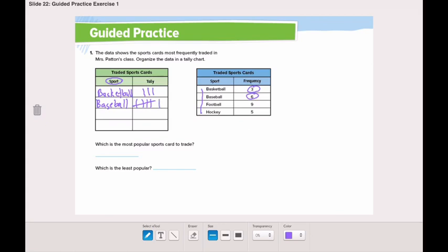Next is football. How many tally marks for football? Nine — one, two, three, four, five, six, seven, eight, nine. Finally, the last sport is hockey. How many for hockey? Five tally marks — one, two, three, four, five.